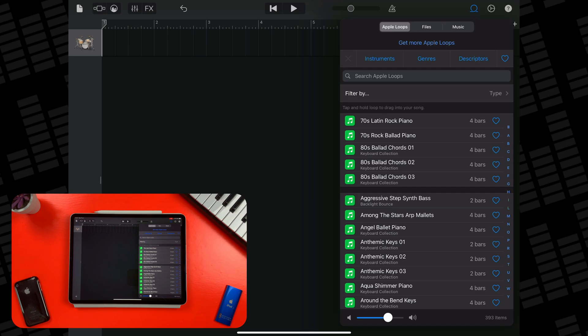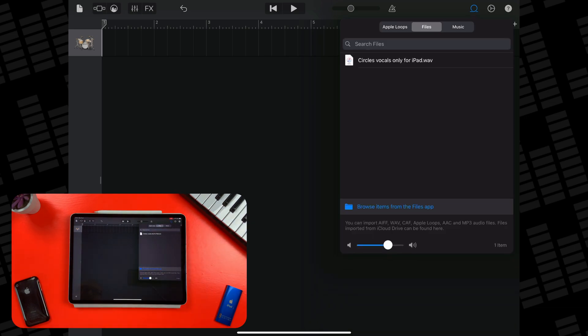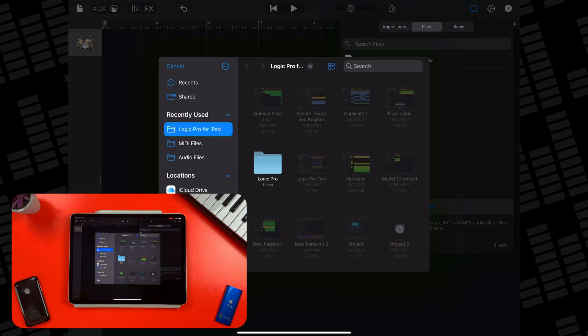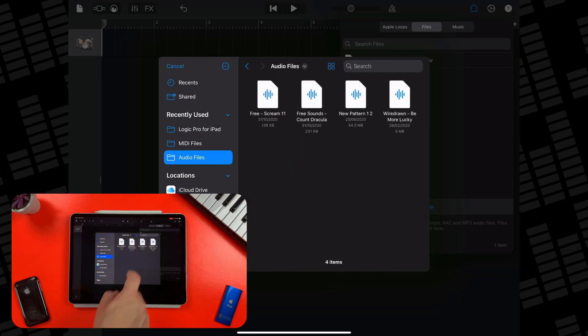Tap on files and you'll be able to view a list of any files you've imported to GarageBand previously. I have one sitting here already. At the bottom here, you'll want to tap on browse items from the files app. From here, you can select which folder your files are located in then tap on which one you want to bring into GarageBand.